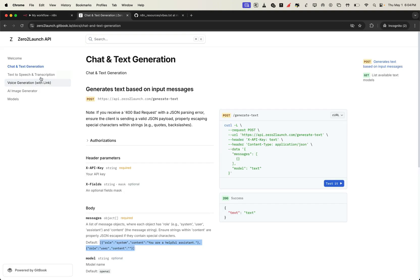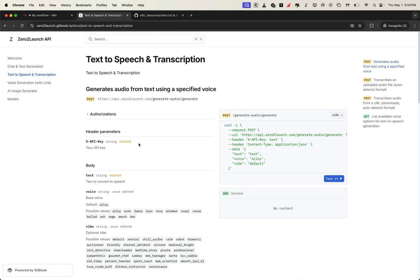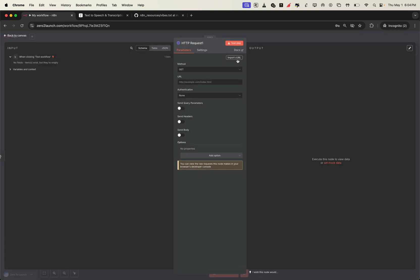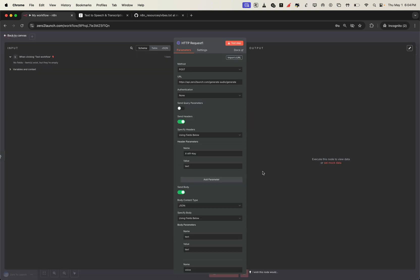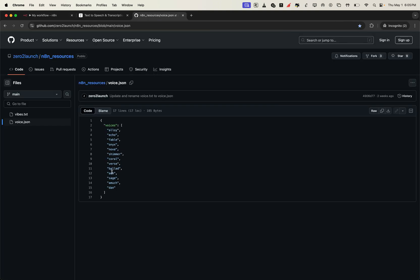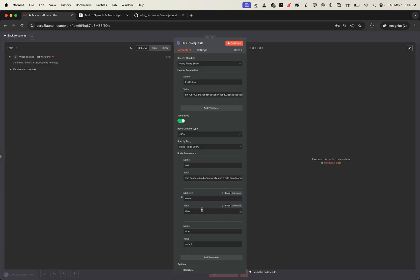Next up, text to speech. You can use this API to turn any text into a real lifelike voice, powered by OpenAI models but hosted and cost-covered by us. Copy the cURL command from the docs, create another HTTP request node, and paste it in. Make sure to add your xAPI key in the headers — this authenticates your request and unlocks access to the service. Fill in the fields like text, voice, and vibe. These control what's said, how it sounds, and the emotion behind it. For a scary story, try a deeper voice with a dramatic or suspenseful vibe. I've got a full list of voices and vibes for you on GitHub.